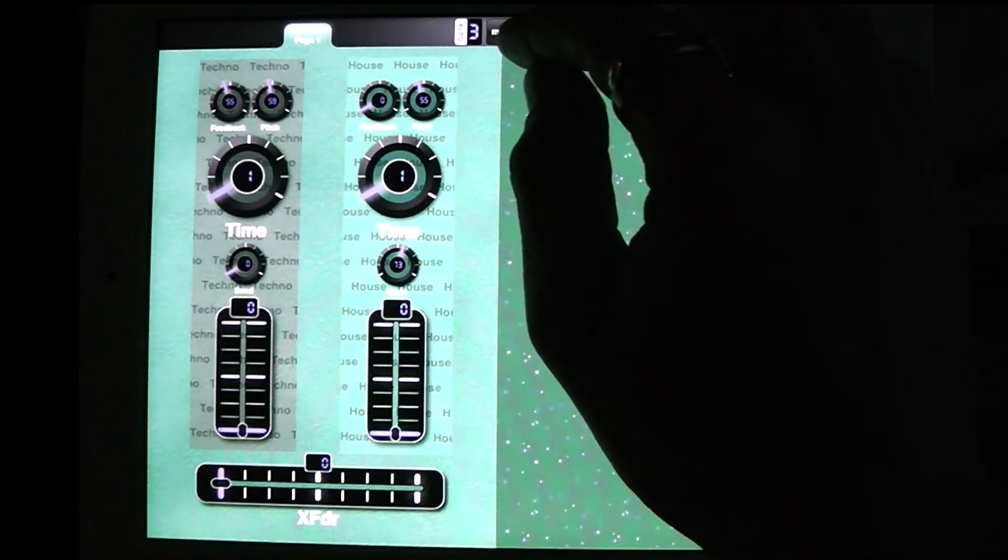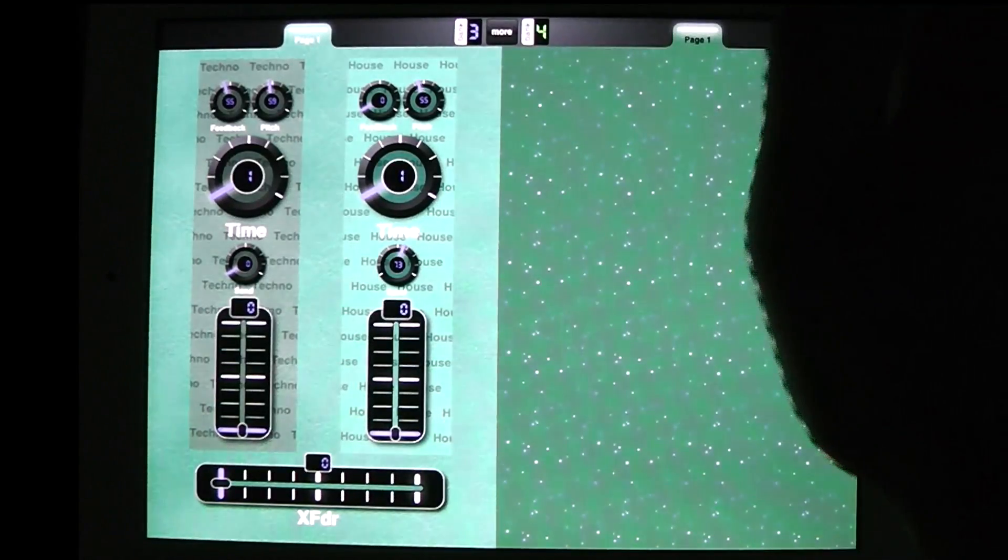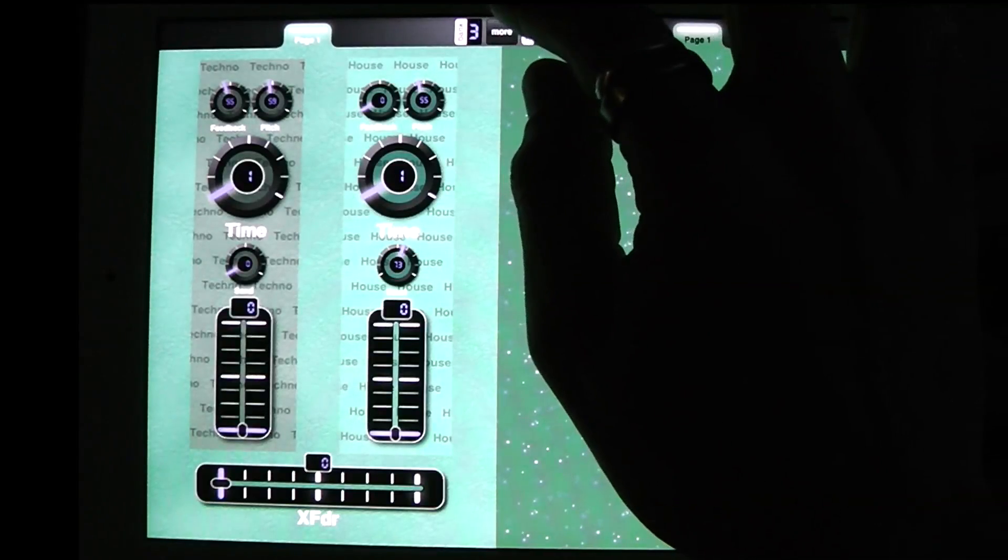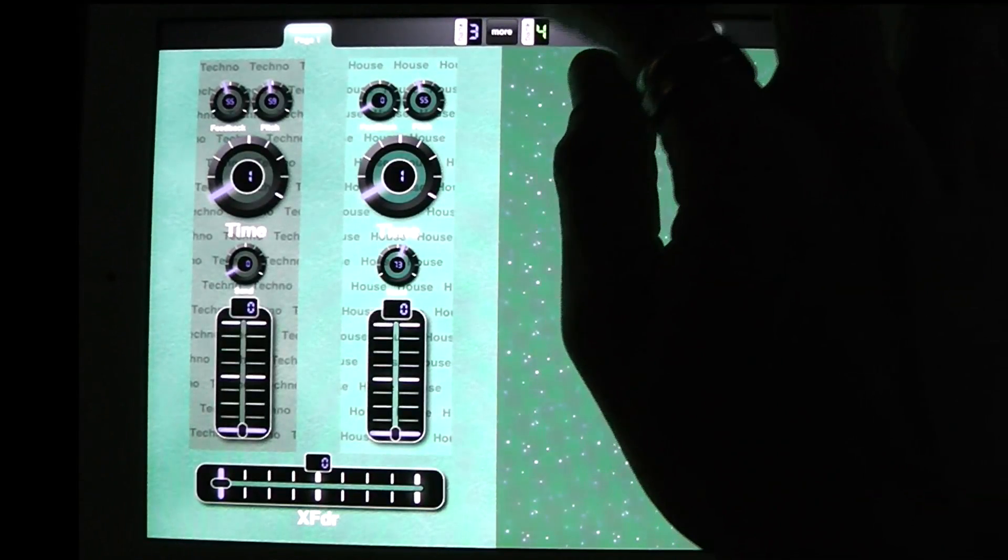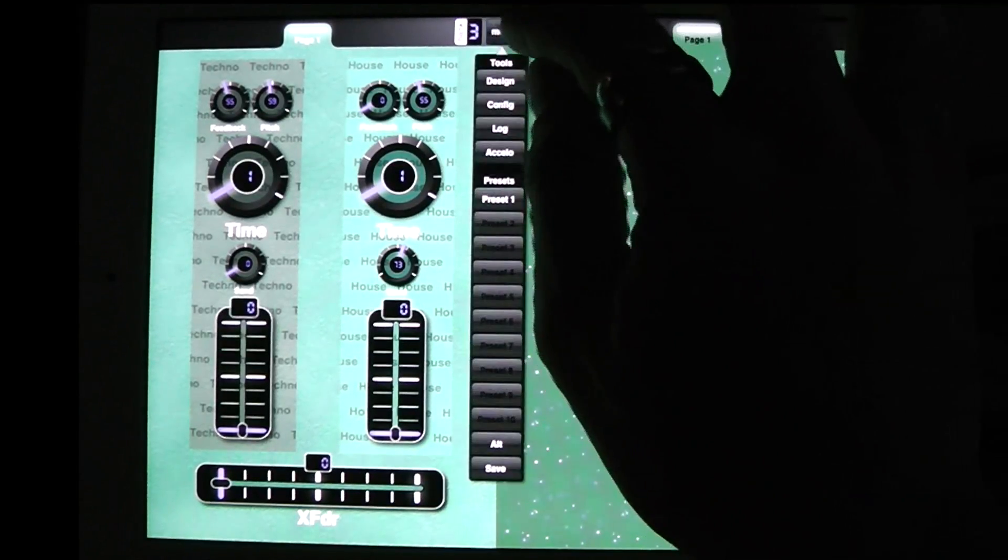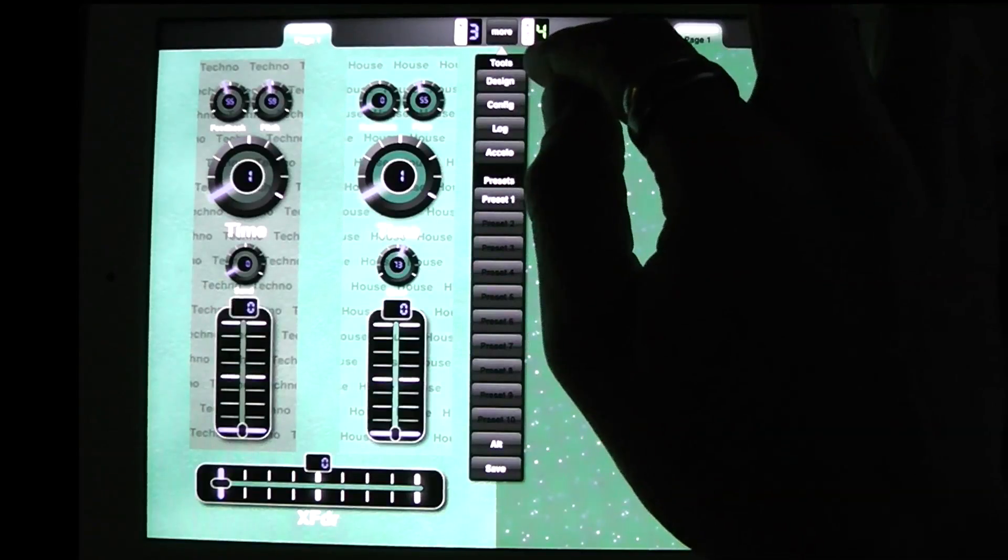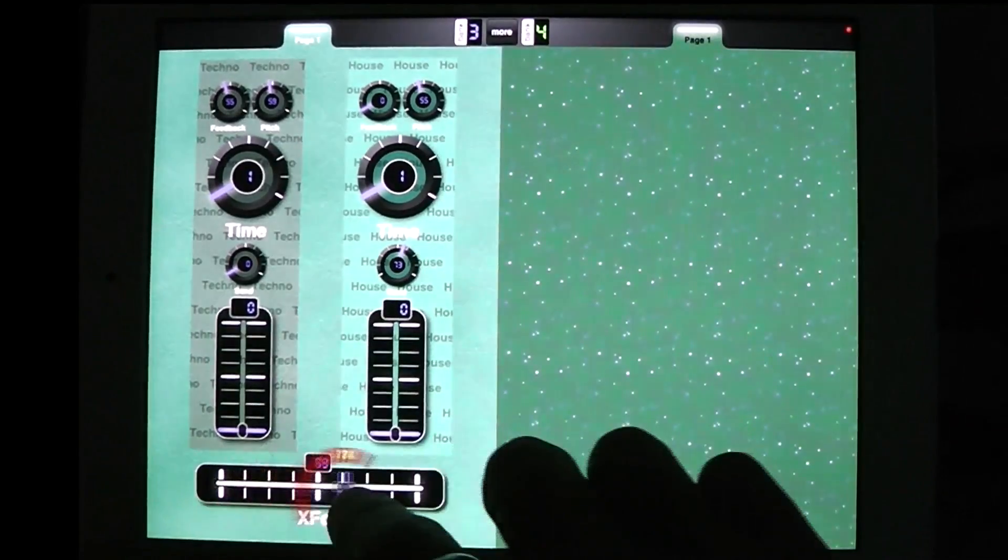First I'm going to set up a crossfader and this is completely outside of Ableton Live. So this is not something that your DAW needs to do, this is something that will do in MIDI Designer. So I've got this crossfader, this doesn't do anything right now.